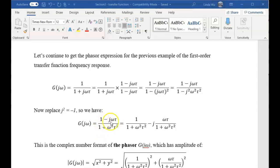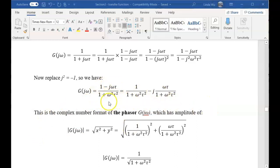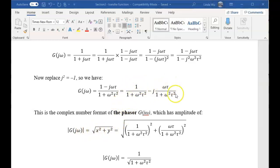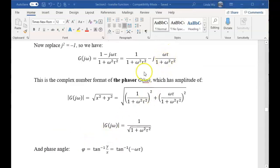Now the denominator is a real number. We can put the expression into two parts: the first term is a real number, and the second term is an imaginary number with j. Then we convert this expression into the phasor form of G(jω). The amplitude is the square root of x² plus y², giving us that expression. We also get the arctangent function for the phase angle, y over x — that term divided by that term. Canceling the denominator, we get the phase angle as the negative arctangent of ωτ.